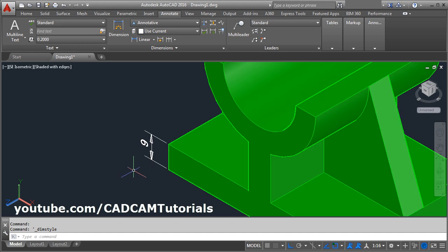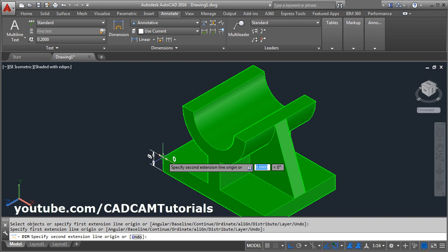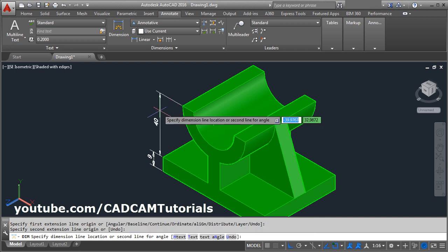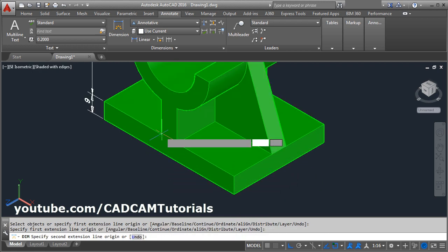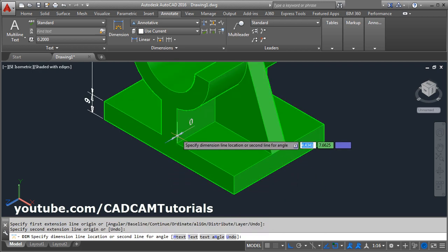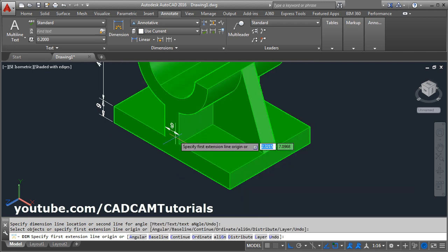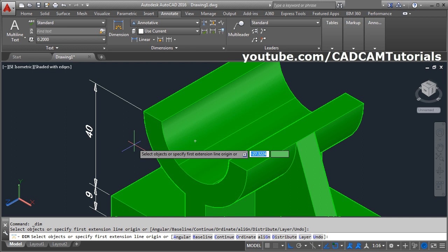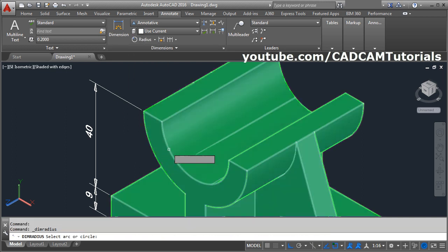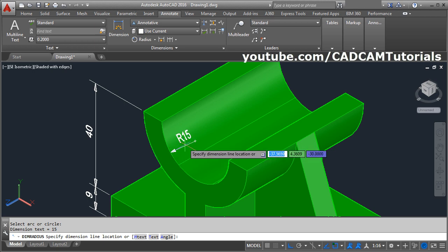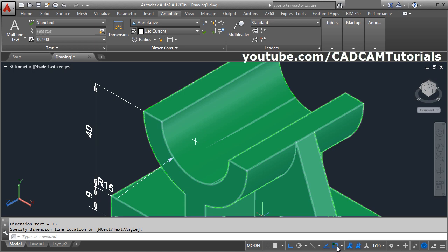Now it is properly visible. Again click on dimension, give the first point, give the second point, and give the location point. Click on this first point, second point, take your cursor above and click there. Then to give the radius of this arc, escape. Click here and click on this radius. Select this arc, take your cursor inside and click there. Now it is going down because object snap is on — make this object snap off so that it will choose the point we specify. Erase this dimension.